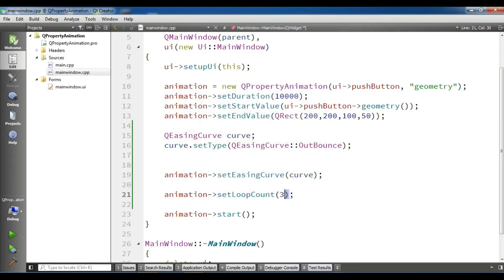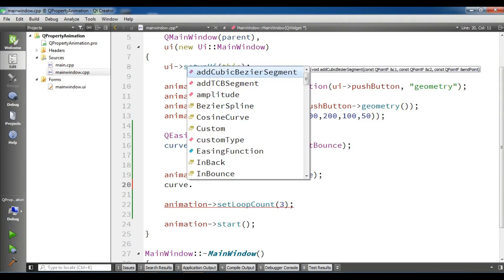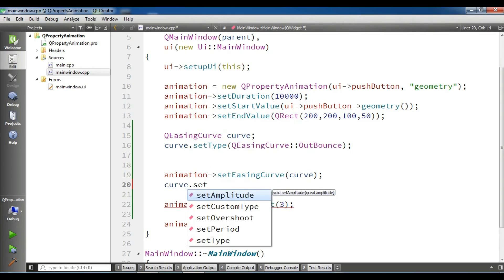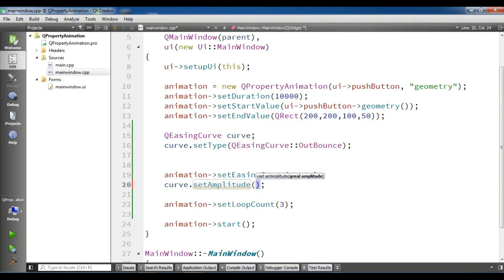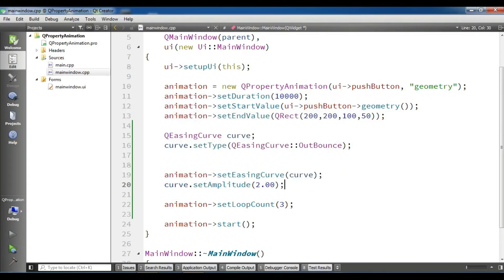Also, you can set some other parameters, for example, if you want to set the amplitude or set overshoot or set period. For example, in this section, I'm going to use curve.setAmplitude. I'm going to give it a two. It has a QReal number, and if you run this, you will see a difference in our animation. If you make it higher, you can do this, but I give it two.